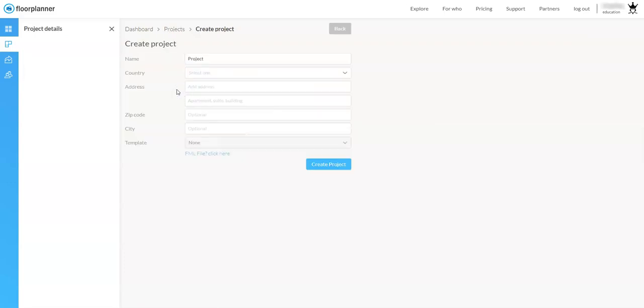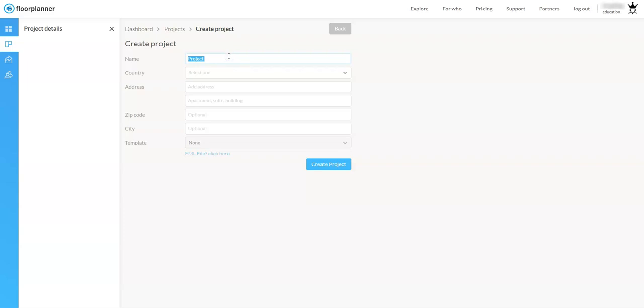So for right now I want to create a new project, so I'm going to click on create project and it's going to bring me up to my create project dashboard where the information is. Now it's very, very important, can't stress this enough, that you name your project accordingly.